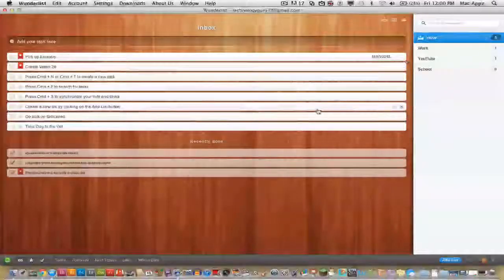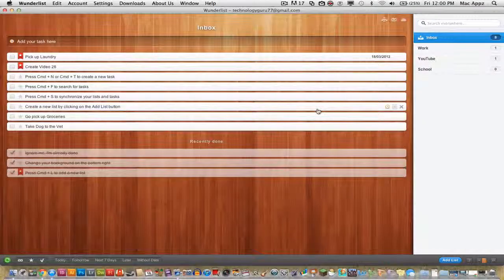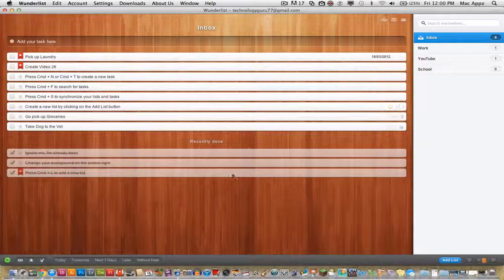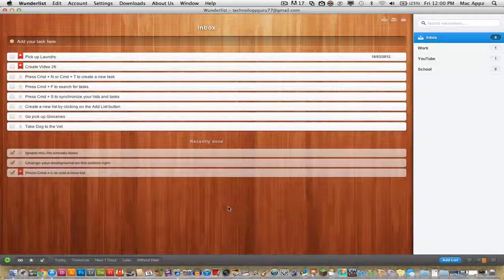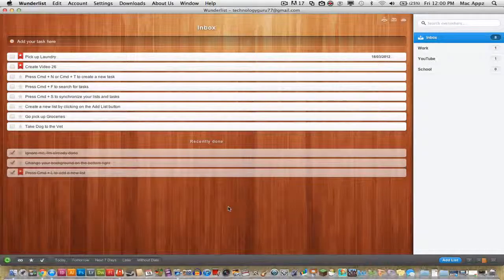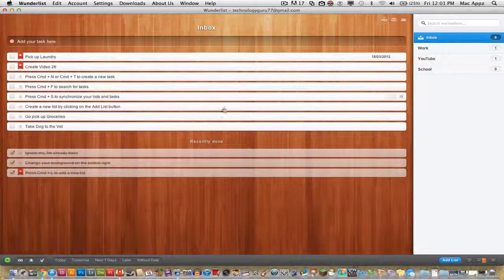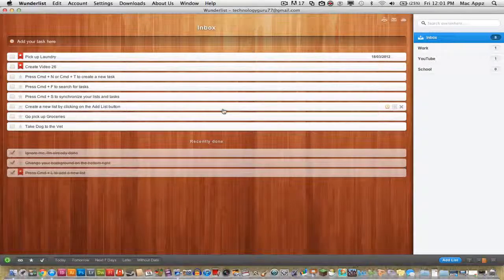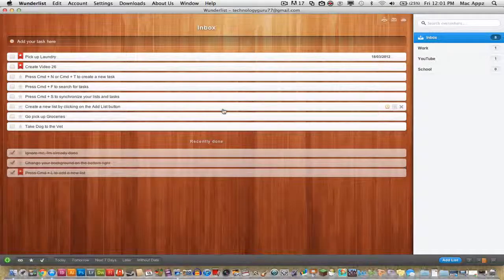This is a great application for keeping up with your tasks. If you've got a lot of different devices and want to access it on all of them, this will do that. Just download the application on your iPhone or iPad and it will be there.